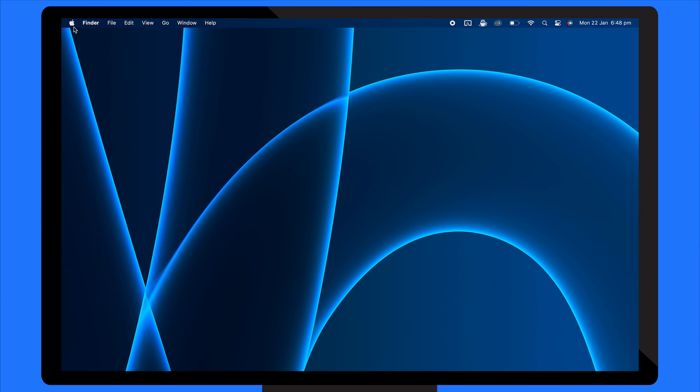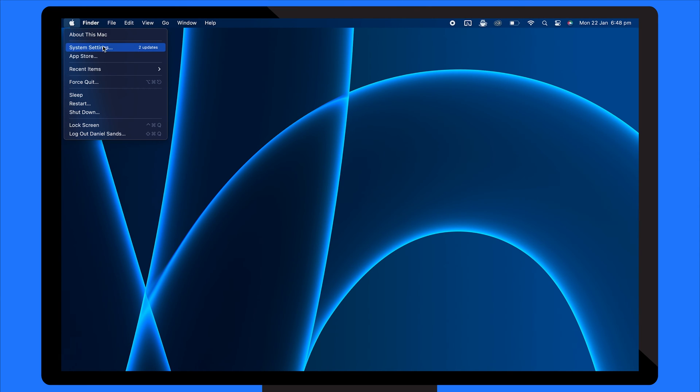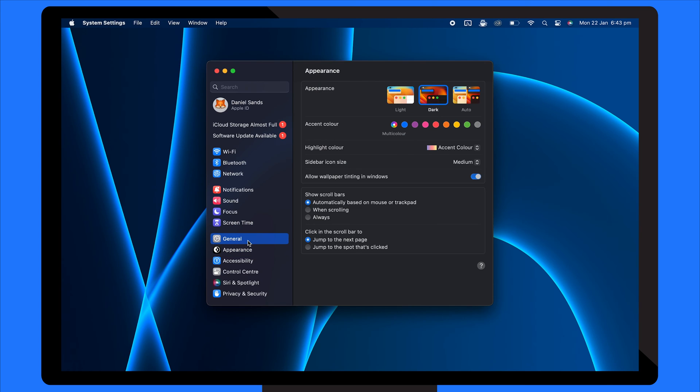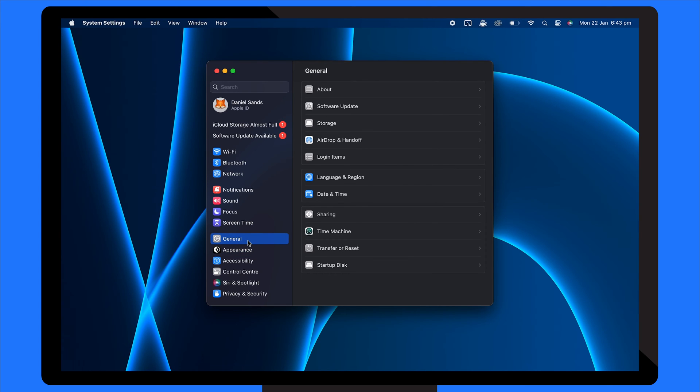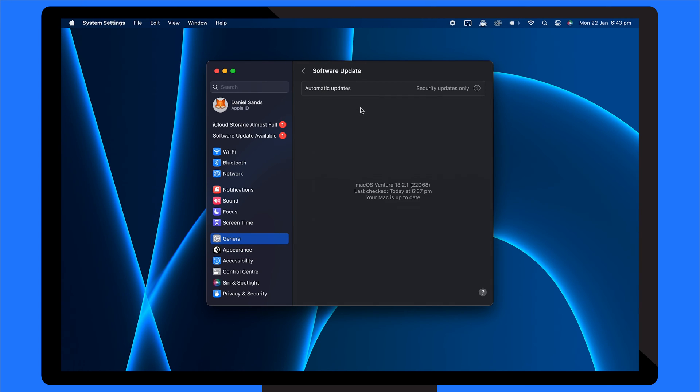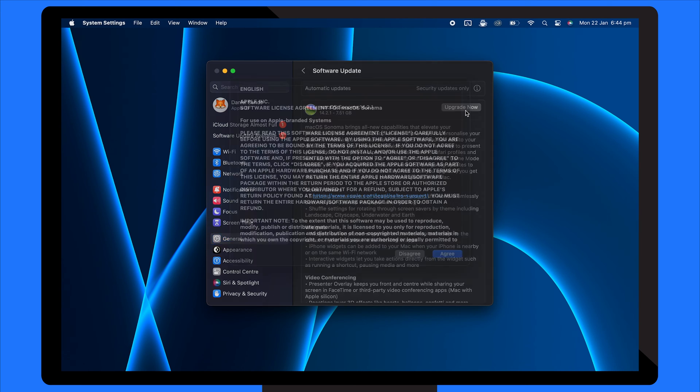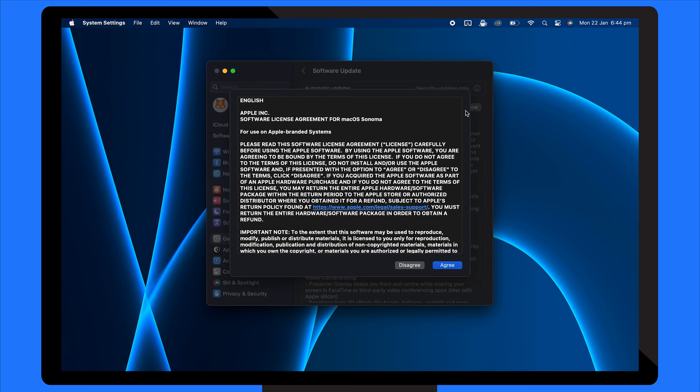Click the Apple icon and choose System Settings. Click General and select Software Update. If any updates are available, click Upgrade Now. Then follow the prompts to download and install the latest macOS version.